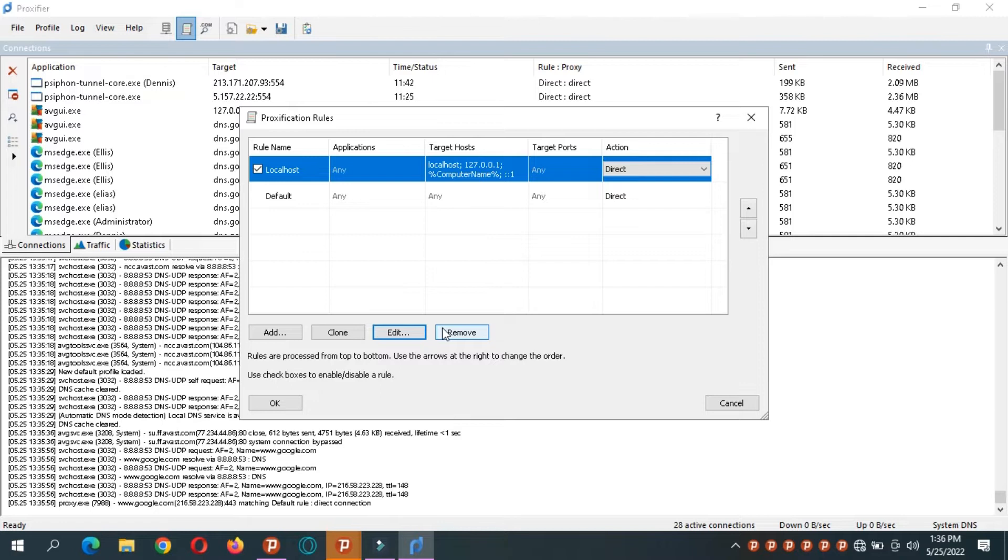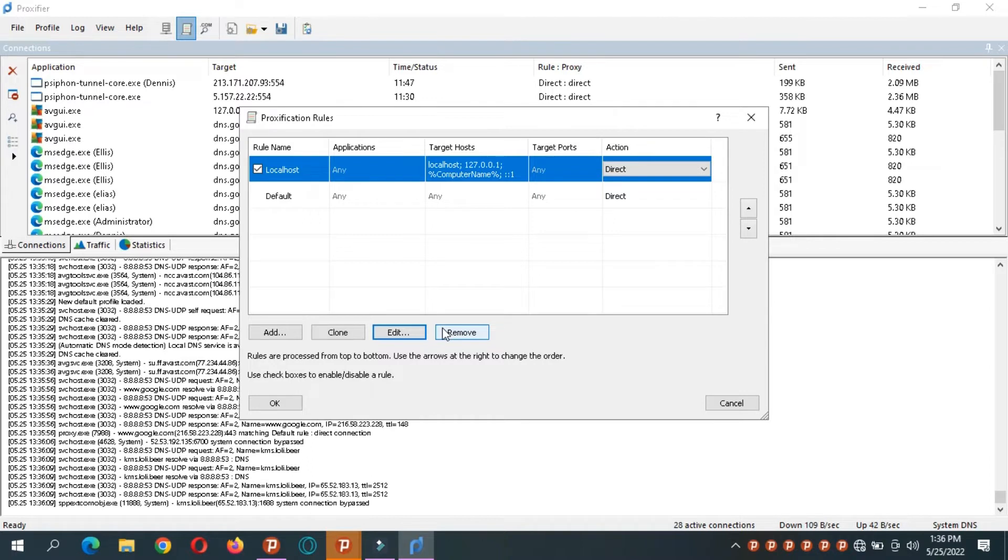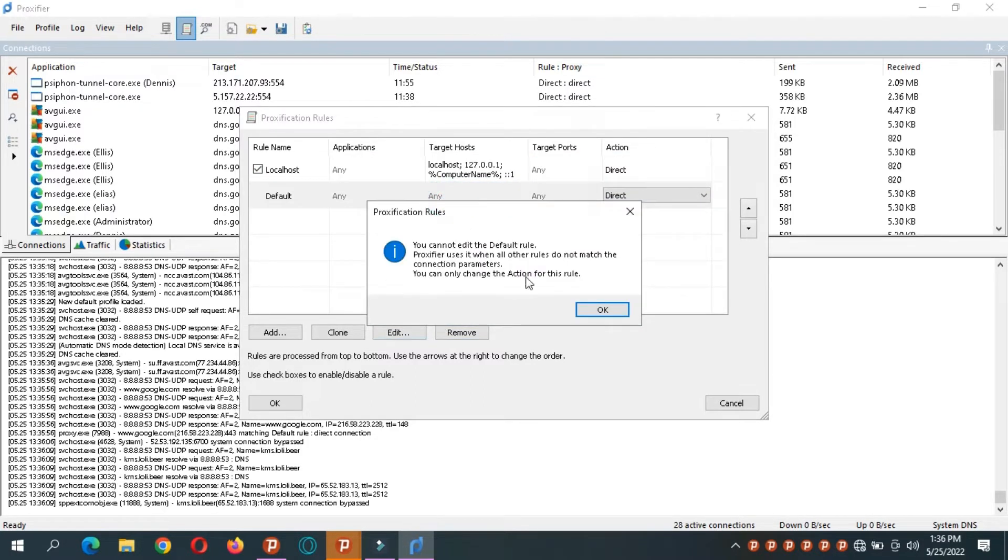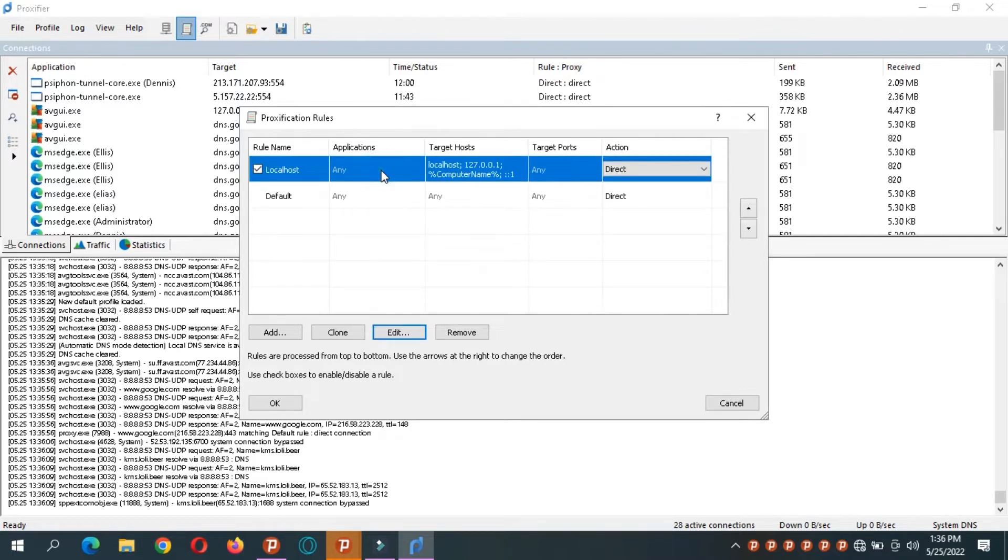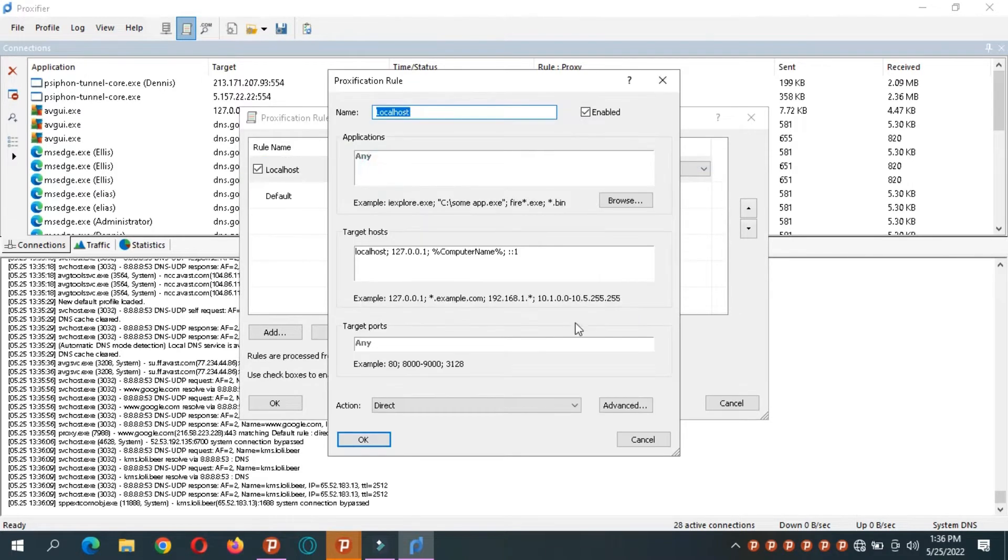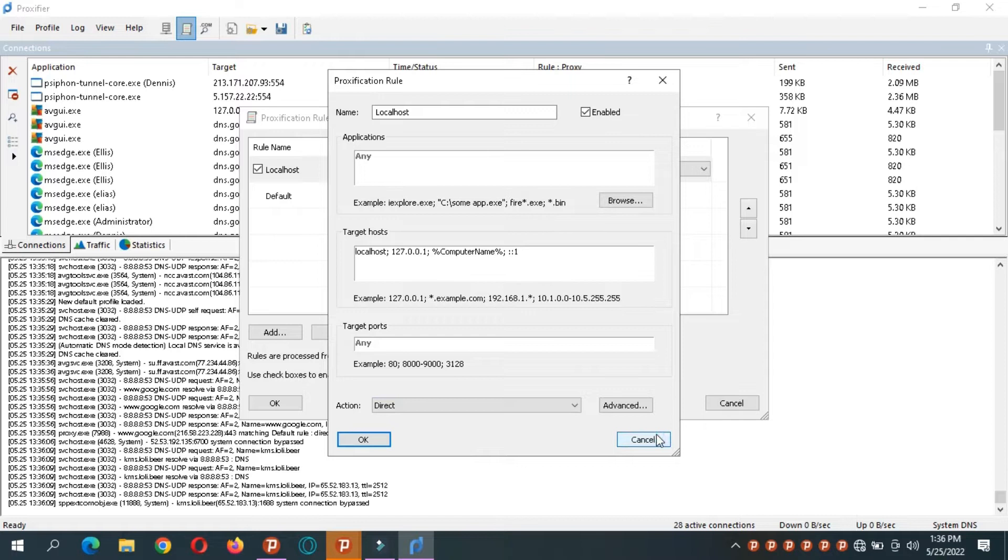Now if we want another app to use any particular proxy, we have to set it up first, then start setting up the rules. So if I start setting up the rules now, you'll find out there is no option for that. You only have direct or block. You have to set up your proxy servers first before you can set up the rules.